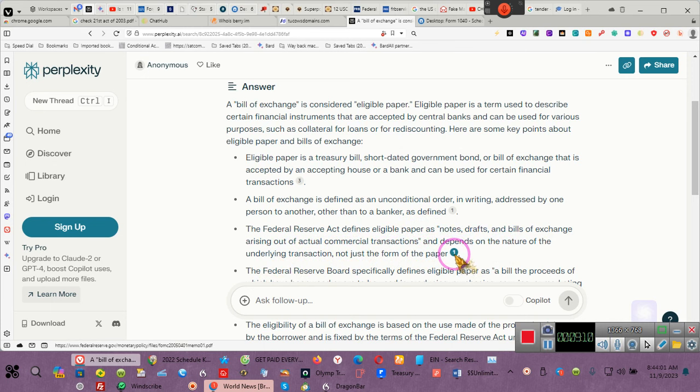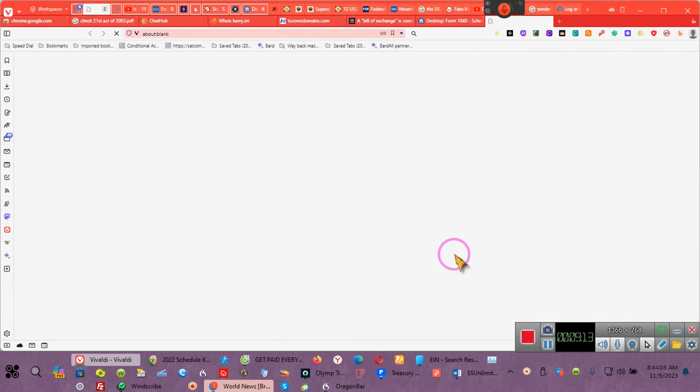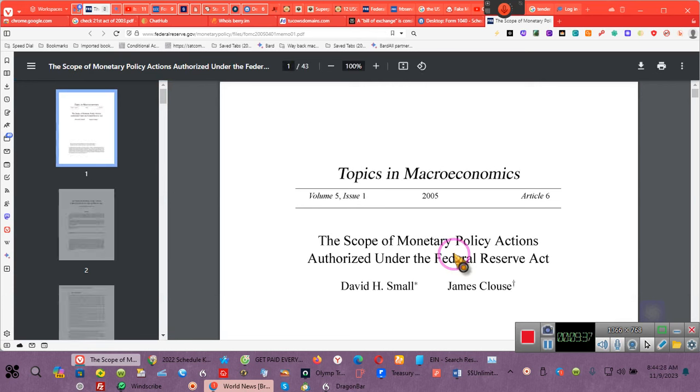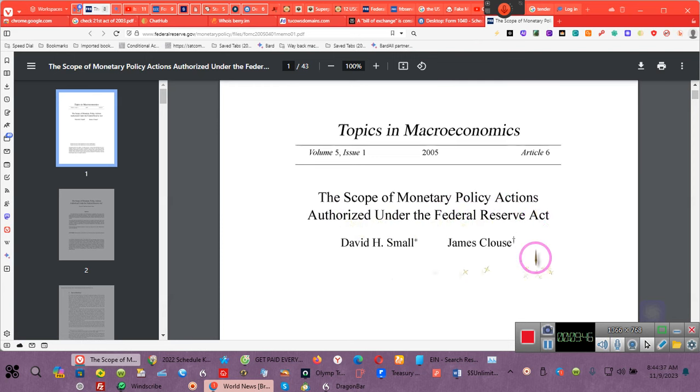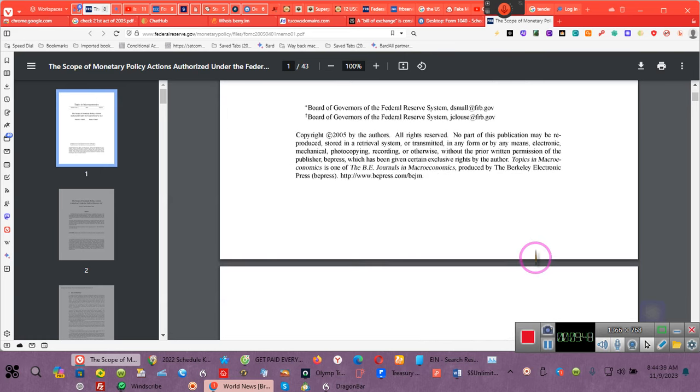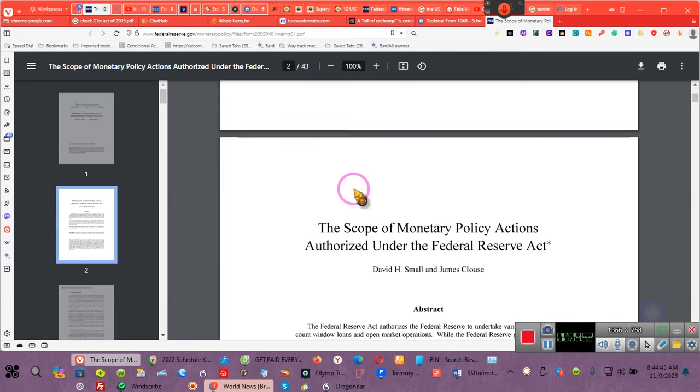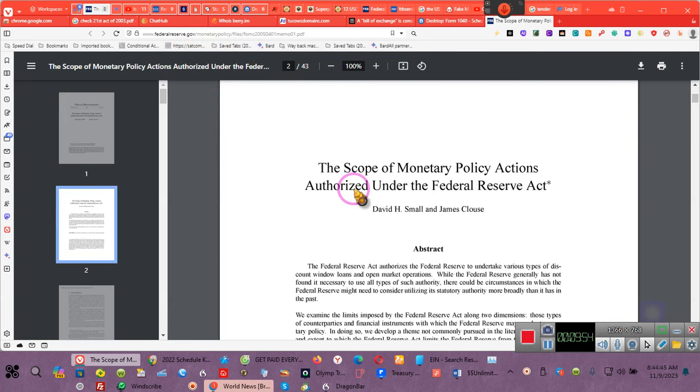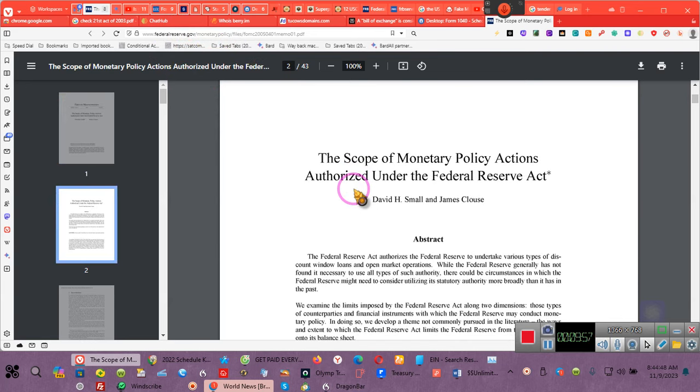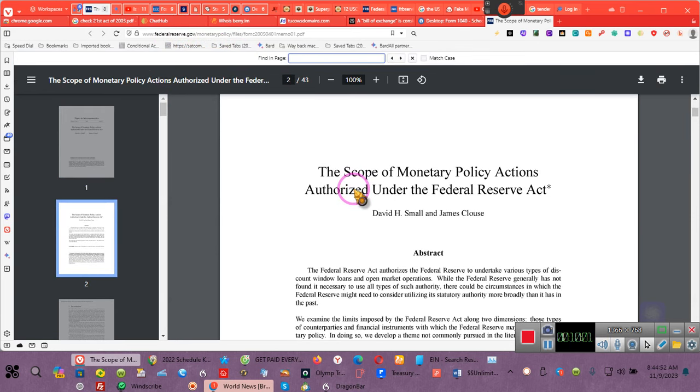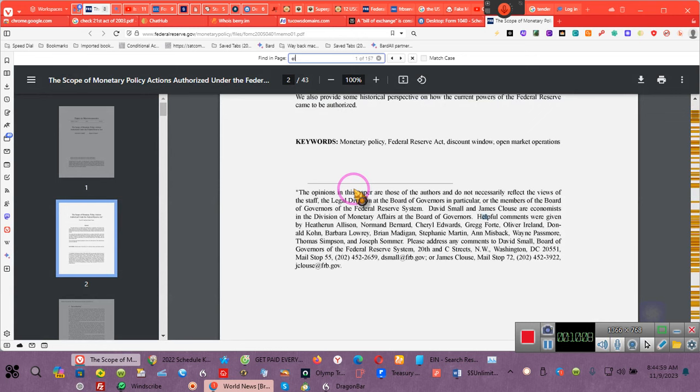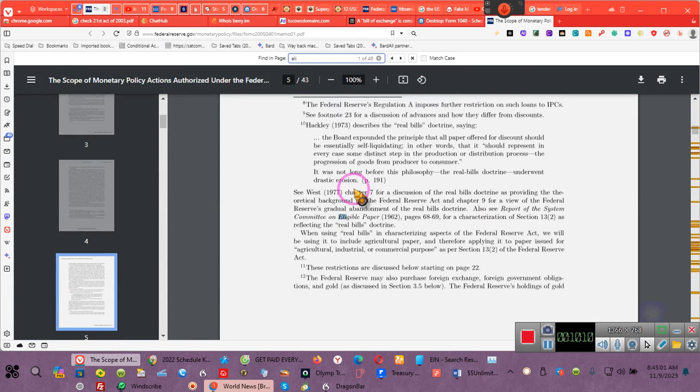Let's go to the page where it says it's getting the information from. This is a PDF. It's from the Federal Reserve Board. And this is their monetary policy. I am so glad that I'm doing this video because I never would have gone here. This is a memo. Topics in Monroe. The scope of monetary policy action authorized under the Federal Reserve Act. And this is on the Federal Reserve website. We need to, how many pages? This is 43 pages. We ain't going to be reading no 43 pages. We're going to do Control F. Let's do E-L-I-G. Eligible paper. There it is right there.